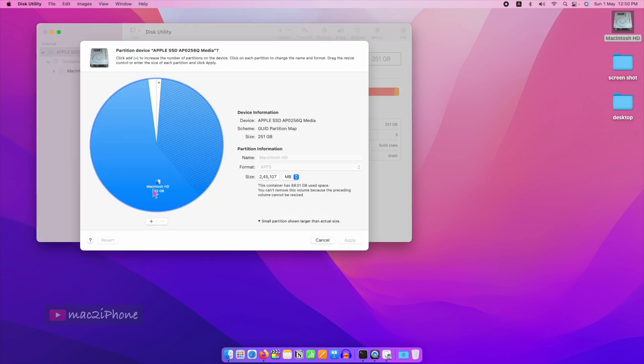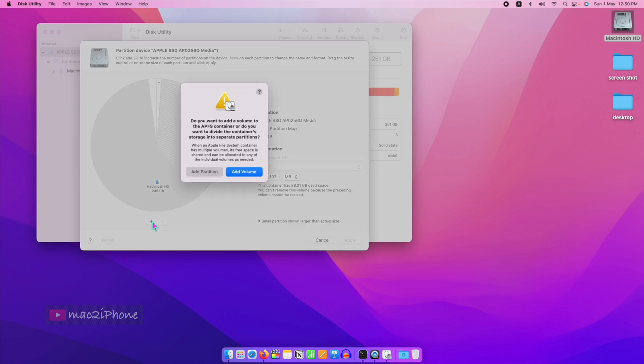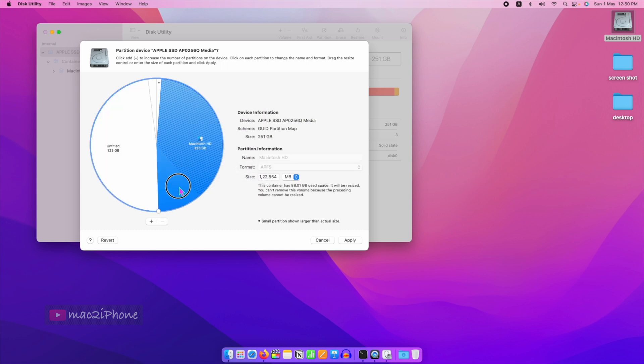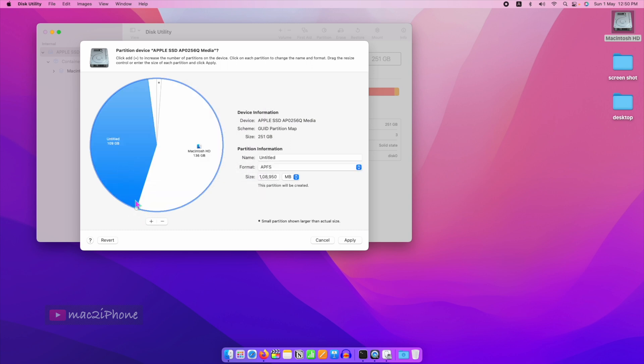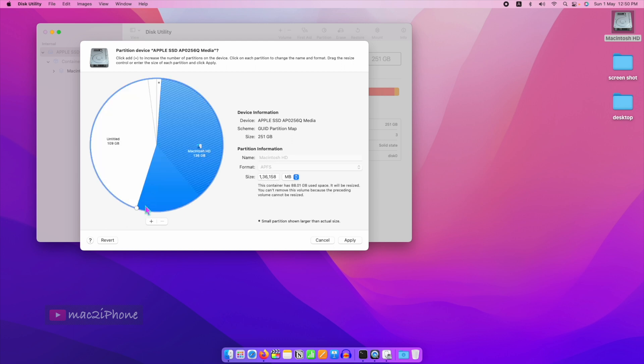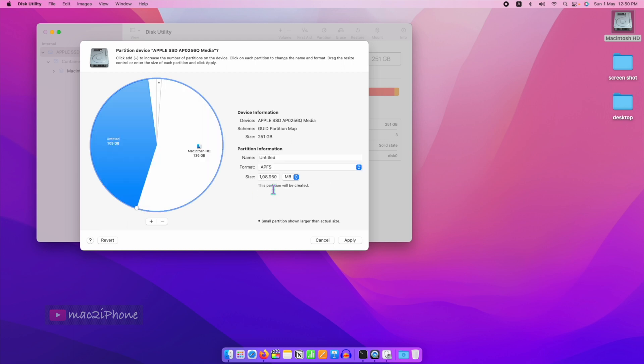Click the plus icon to add a partition. For macOS, I suggest allocating at least 40 GB of space. I am allocating 90 GB with APFS format.